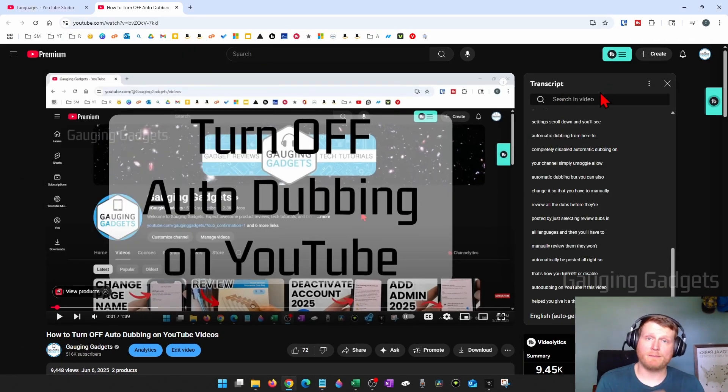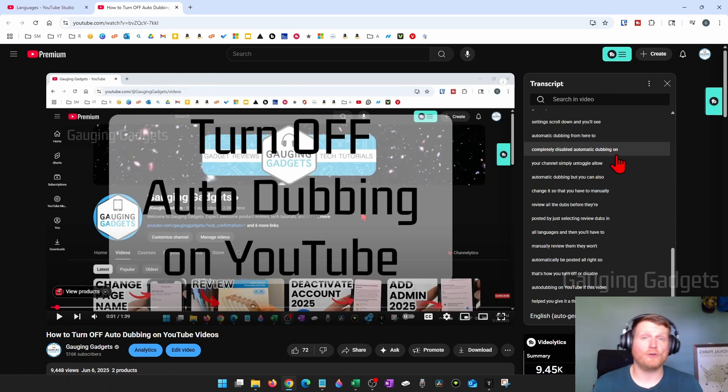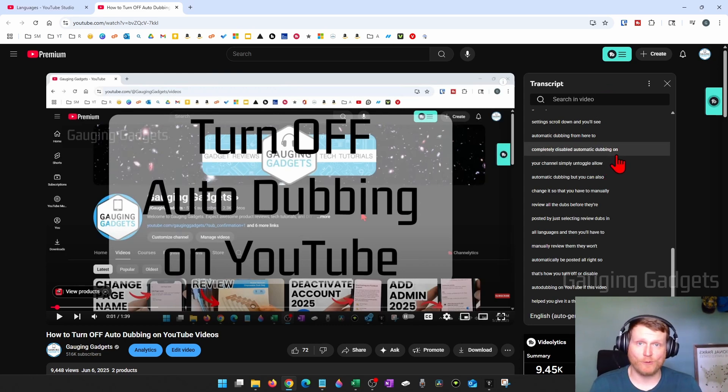Now, a couple of things to keep in mind about this transcript. First, it's automatically generated, so it may not be 100% accurate. I recommend looking through it before you use it for anything.